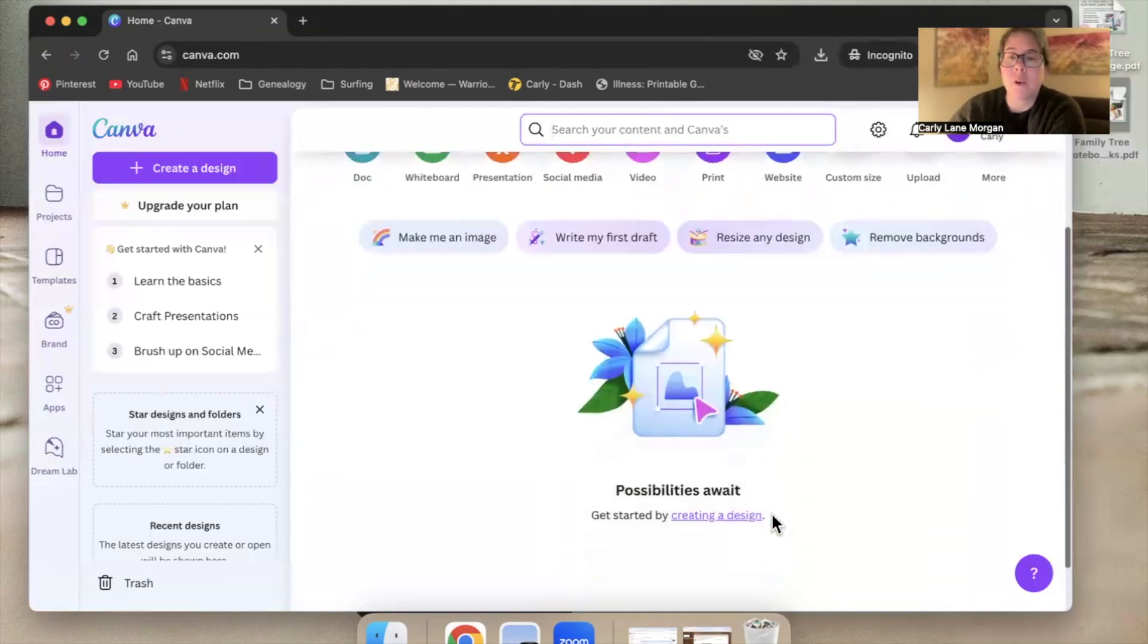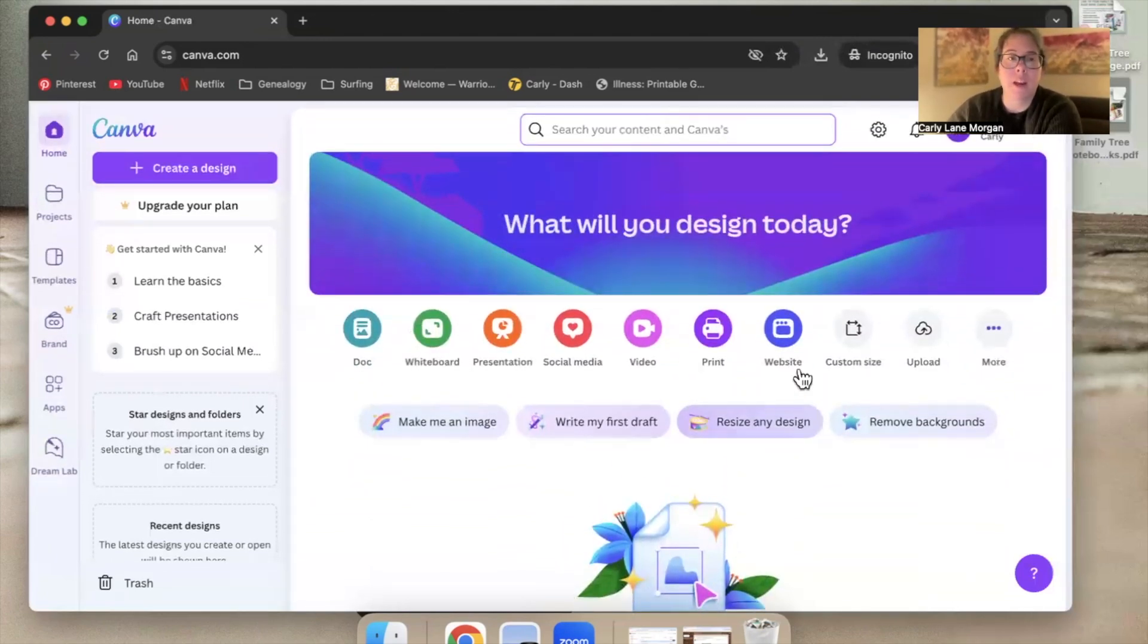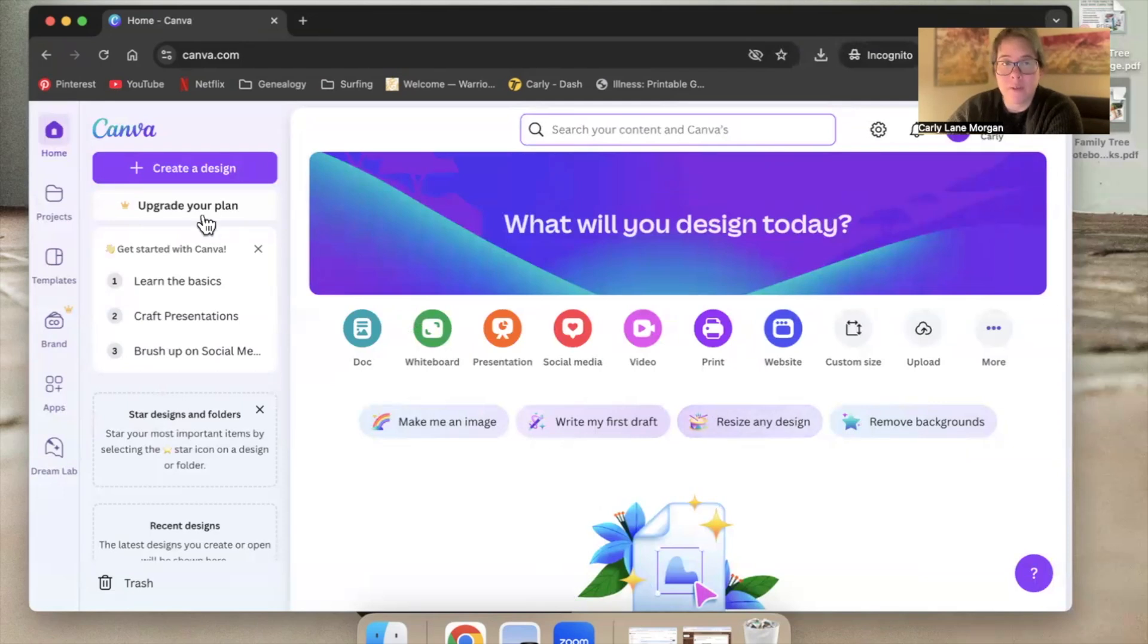I don't have any projects yet. I haven't started anything. This is just my Canva account. And I have a free account. It's giving me the option to upgrade my plan if I want to.